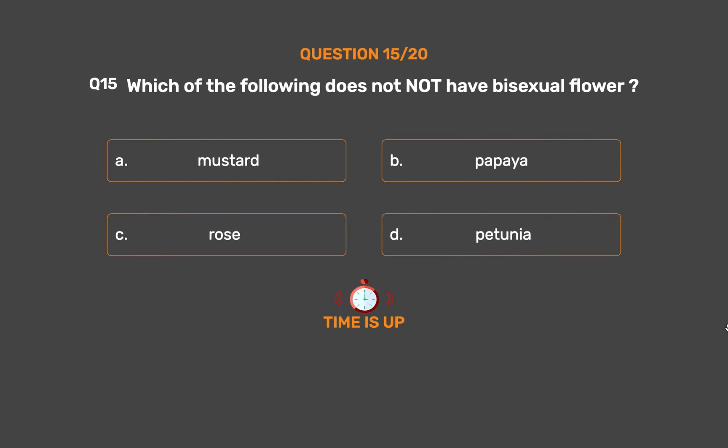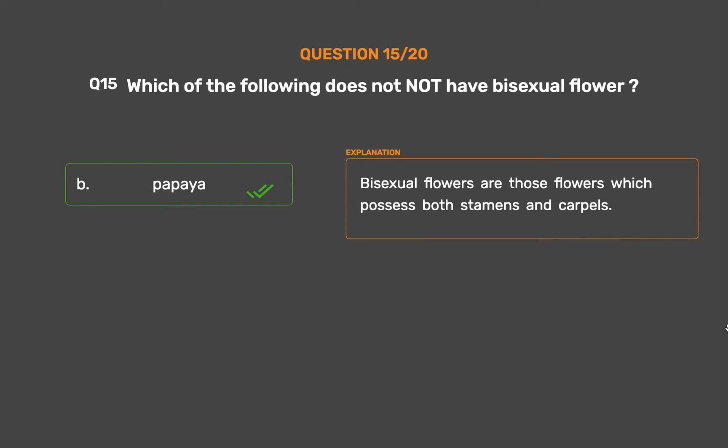The correct answer is Option B – Papaya. Bisexual flowers are those flowers which possess both stamens and carpels.